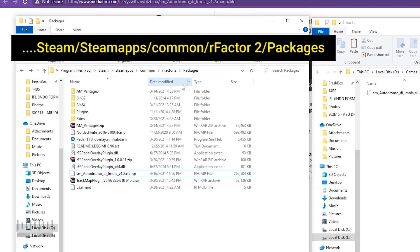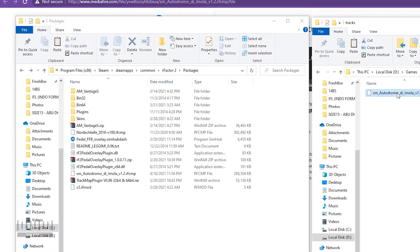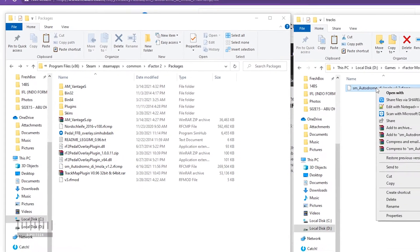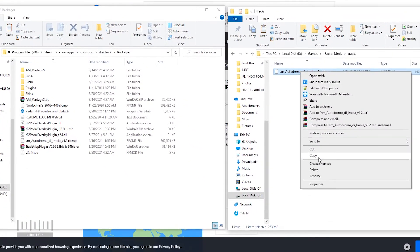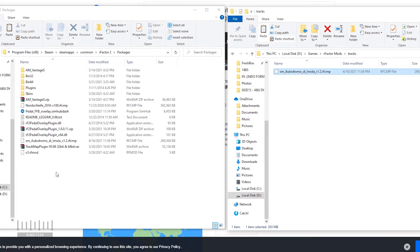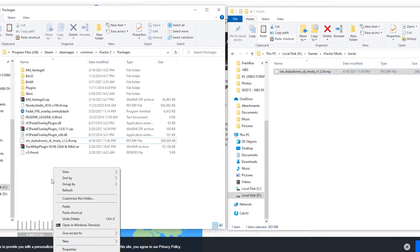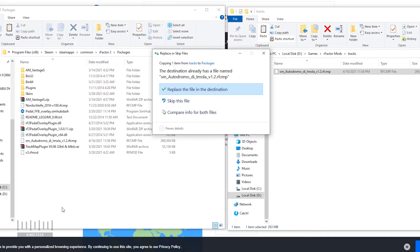So we need to copy or cut if you want, but this time I will copy this and paste it in the packages folder. Oh, I already have it so I will replace it.